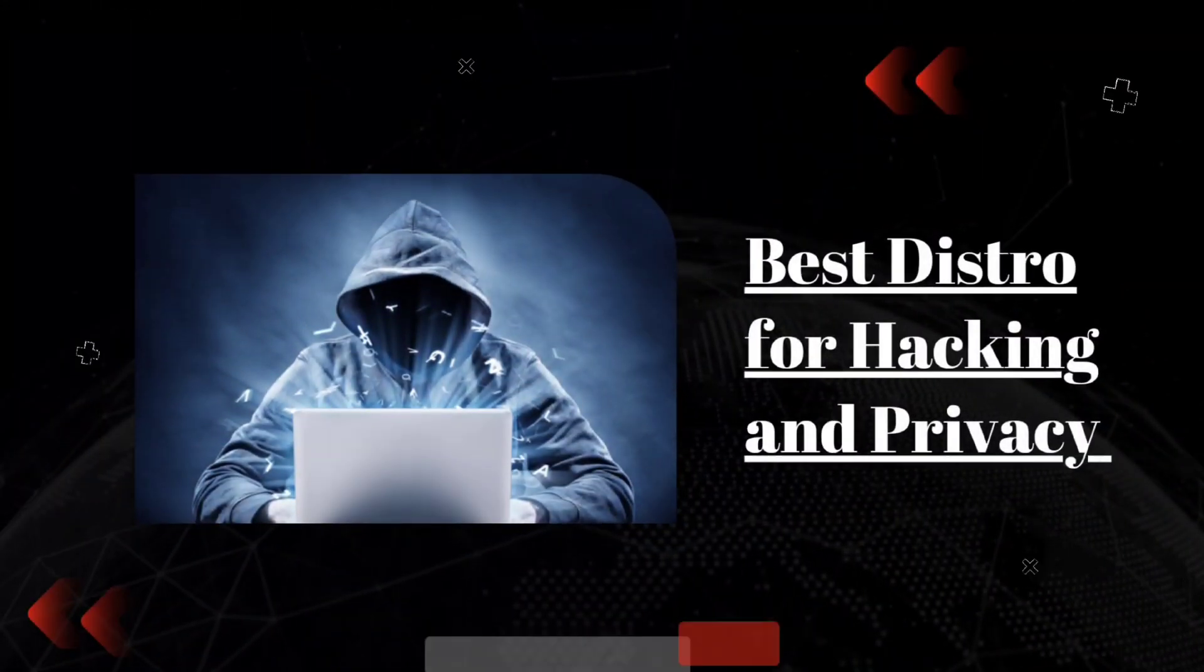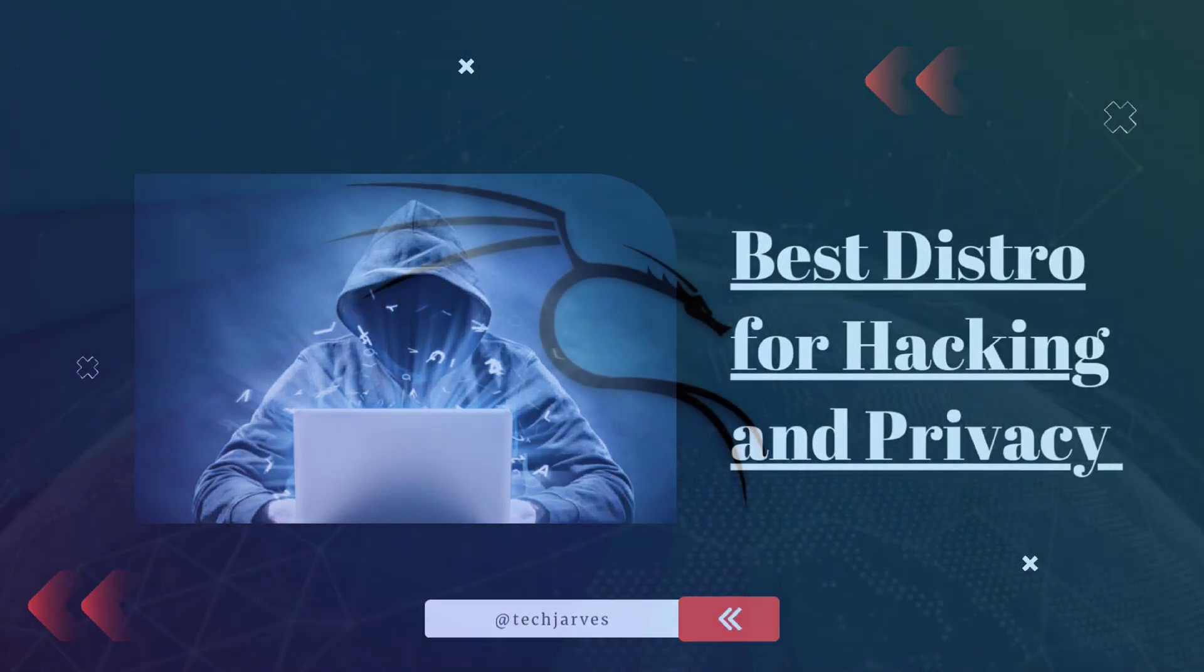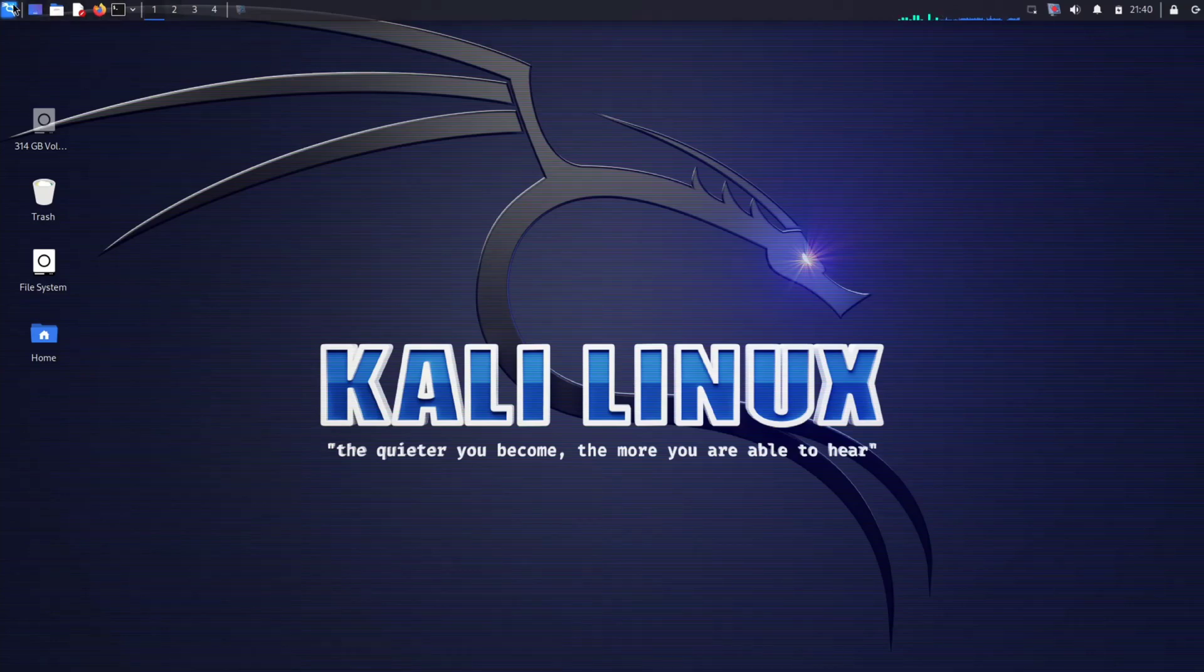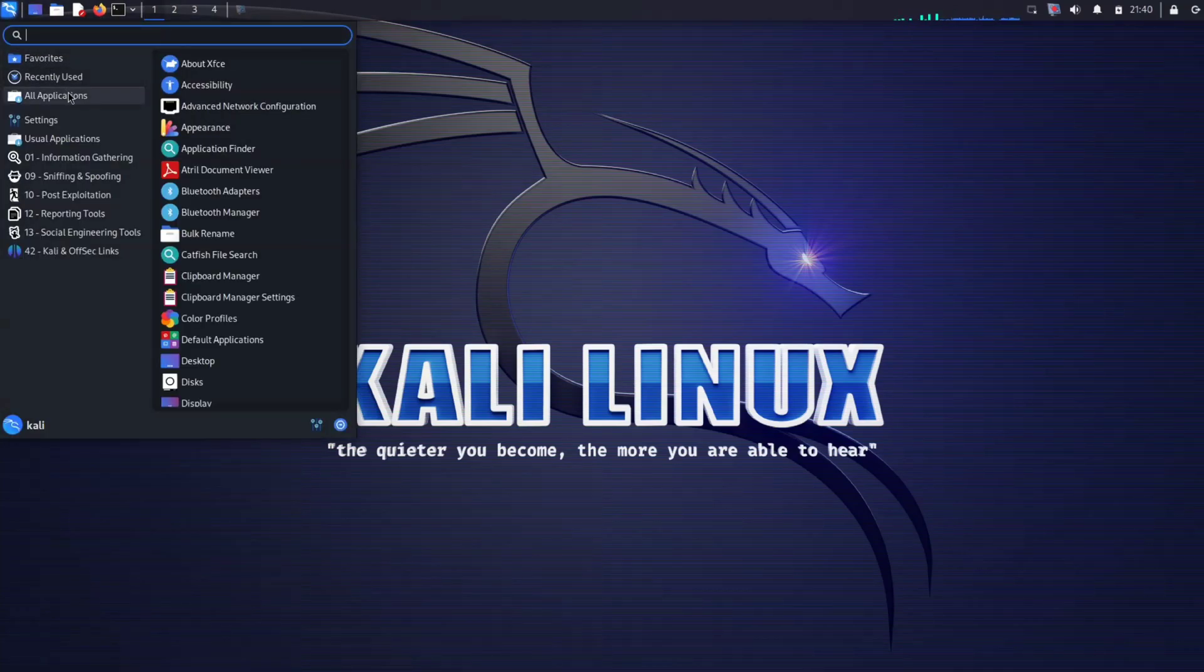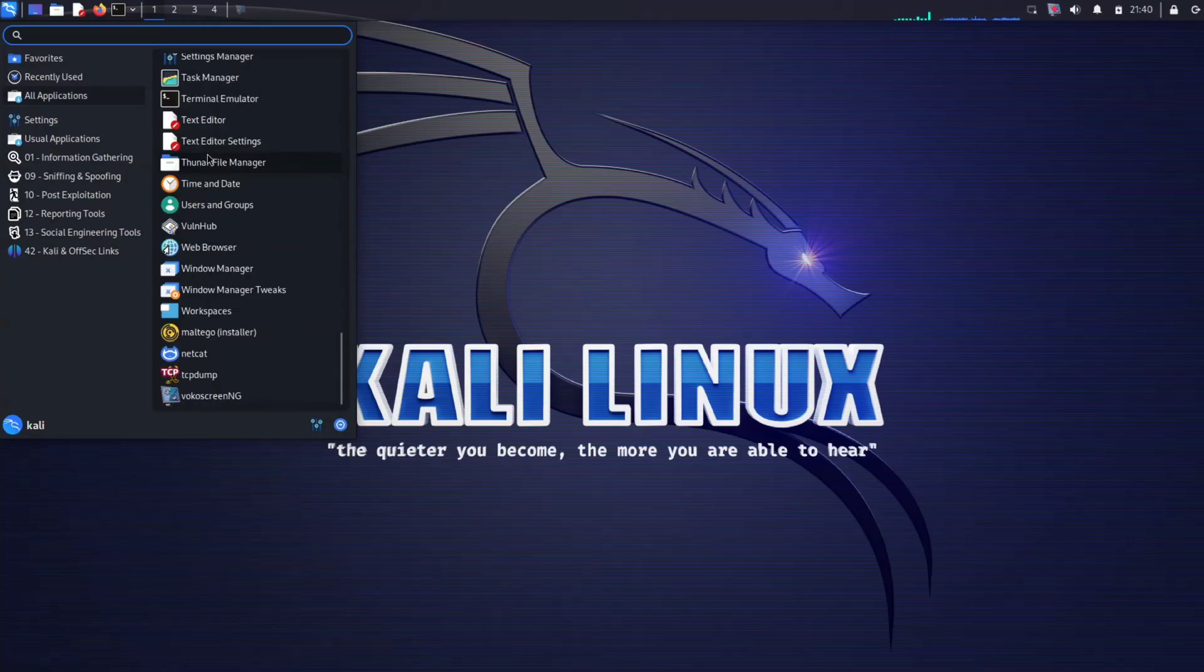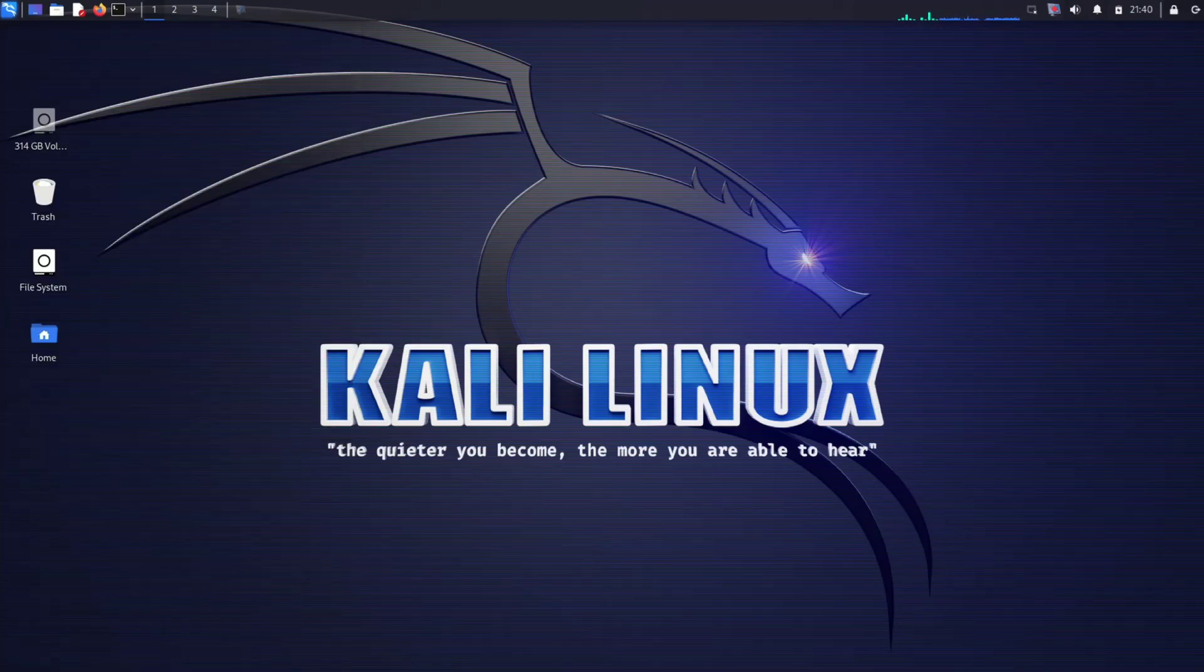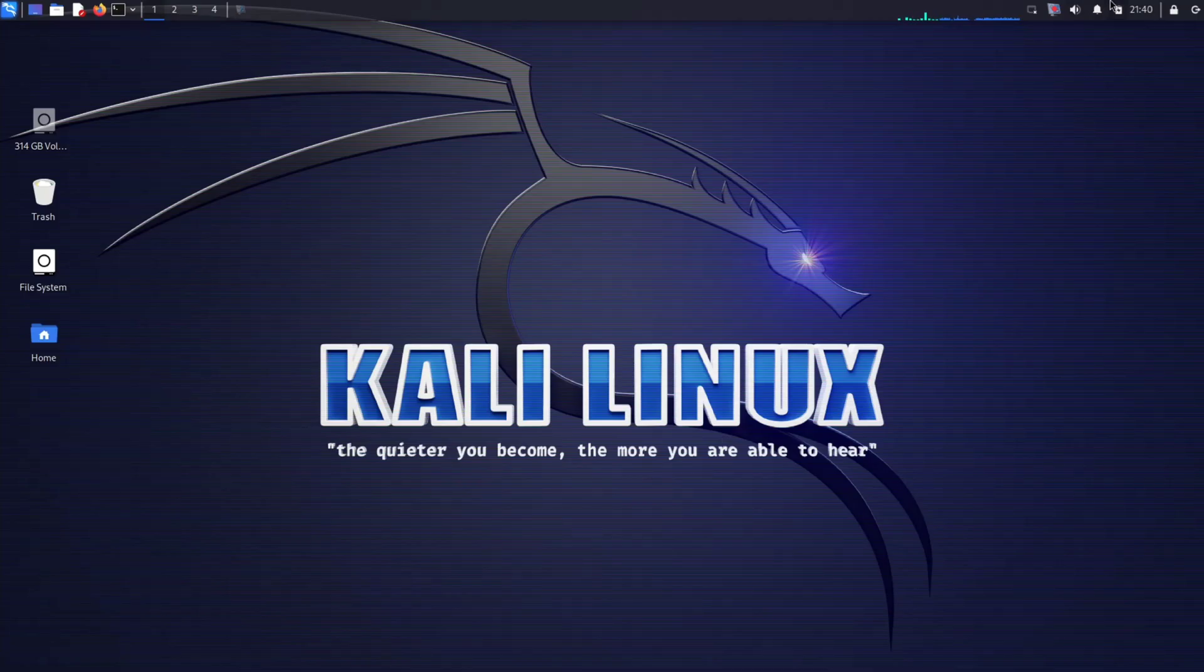Now let's talk about the powerhouse of security named Kali. Kali Linux is not just a name, it's a brand synonymous with cybersecurity excellence. Developed by the tech heroes at Offensive Security, and guess what? It's loaded with tons of tools, like secret weapons for ethical hackers.